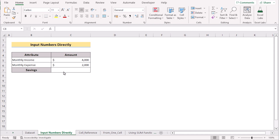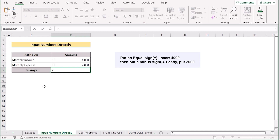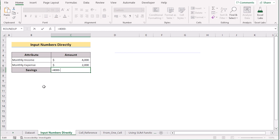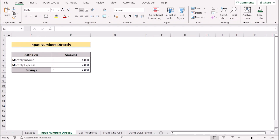In our first method, we want to input numbers directly to use the subtraction formula in Excel. To do that, we'll go to the C7 cell and insert the first number, which is the monthly income value — in this case 4000 — then the minus sign, and the monthly expense value of 2000. If we click the Enter button, we'll get our perfect savings in the C7 cell.